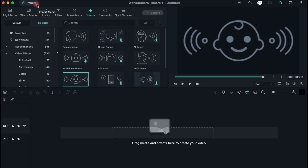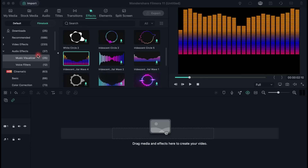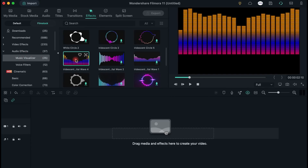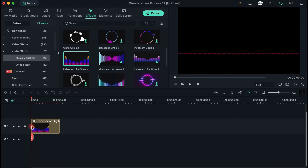In order to use the effects, you need to import your video file. Drag and drop both the video and effects file in the timeline, where you will be able to apply all the changes. Let me show you what you need to do step by step with two examples. I am going to use the music visualizer called Iridescent Digital Wave 4.